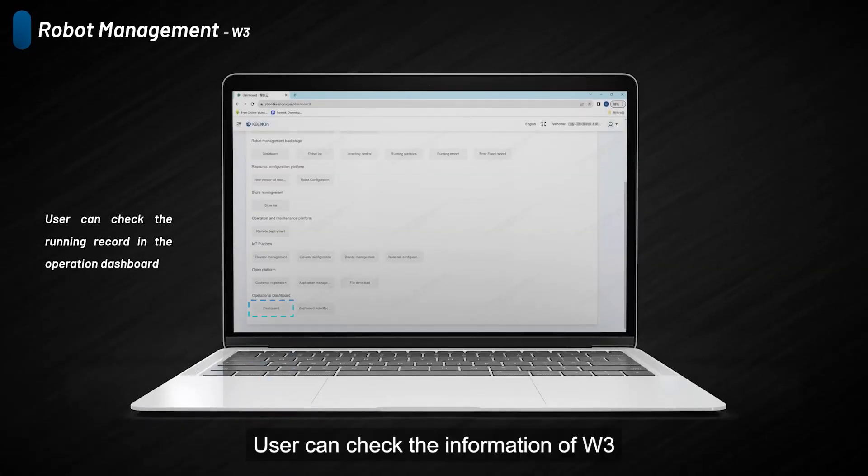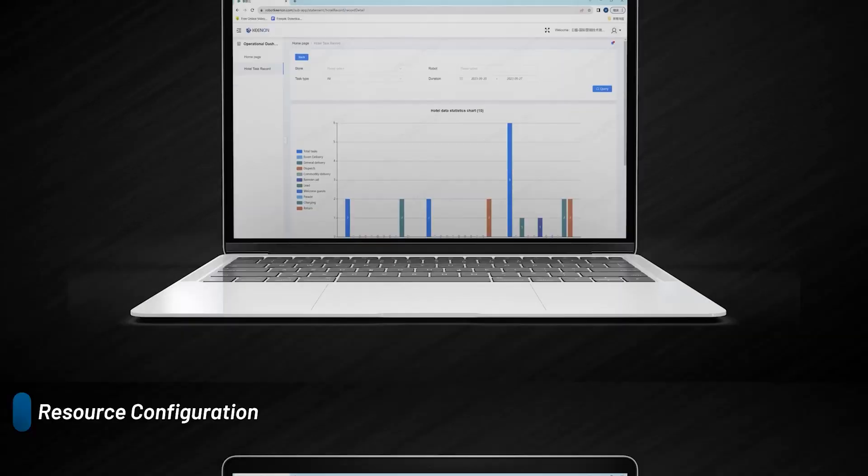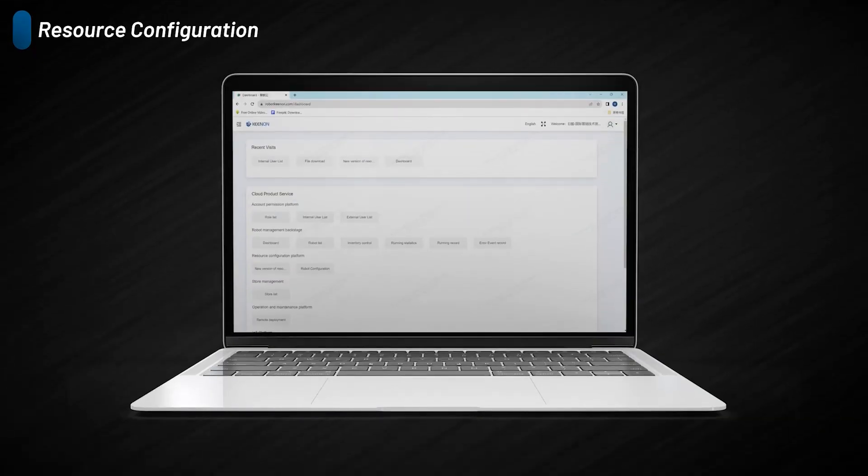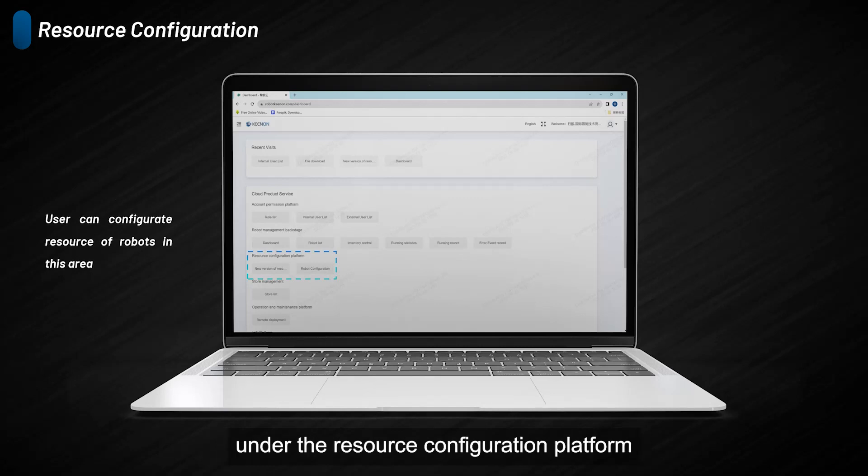Users can check the information of W3 on the operation dashboard. Users can configure the resources of robots under the resource configuration platform.